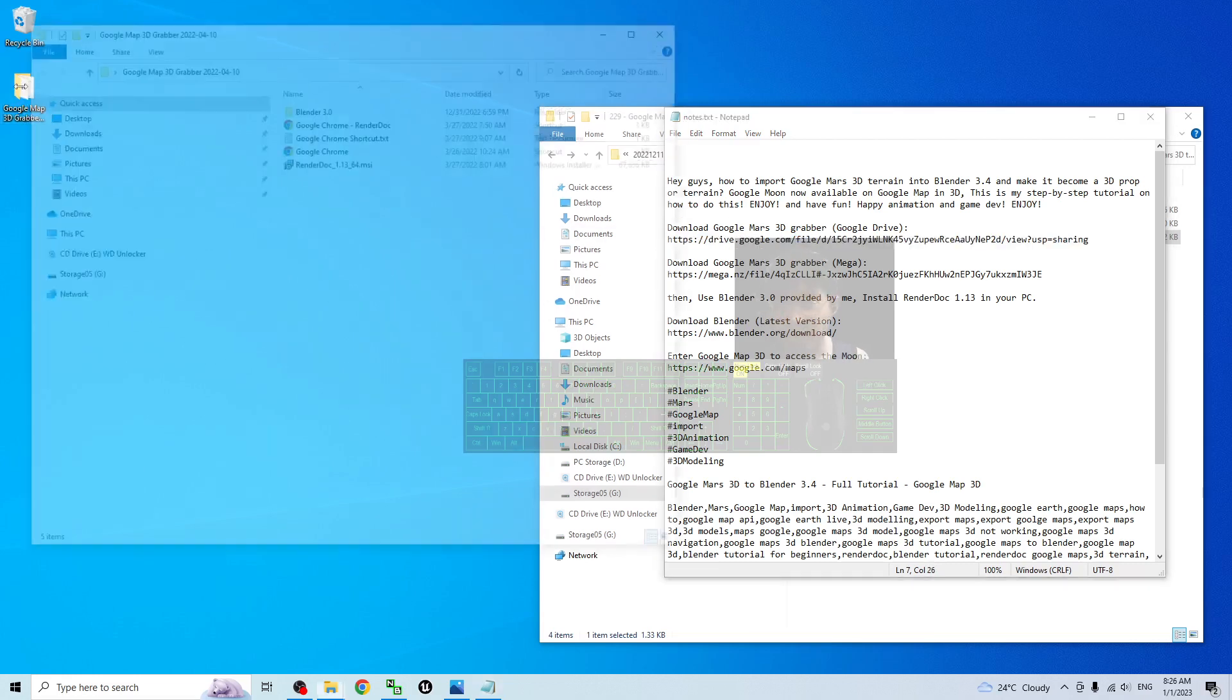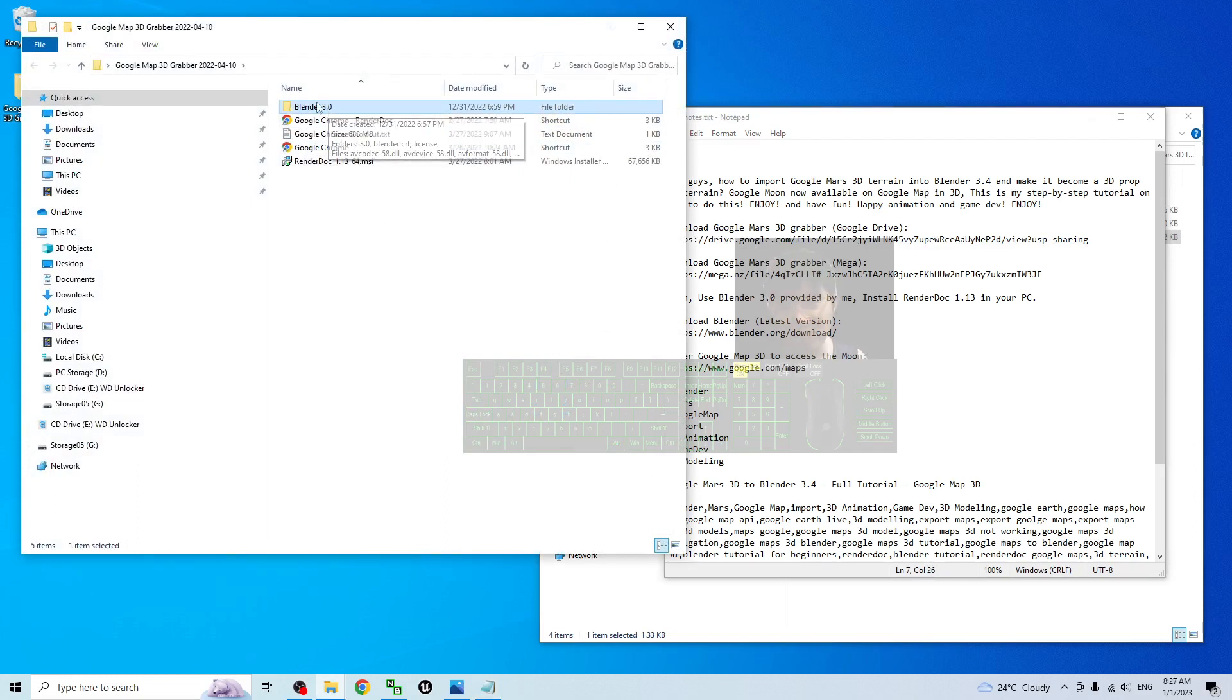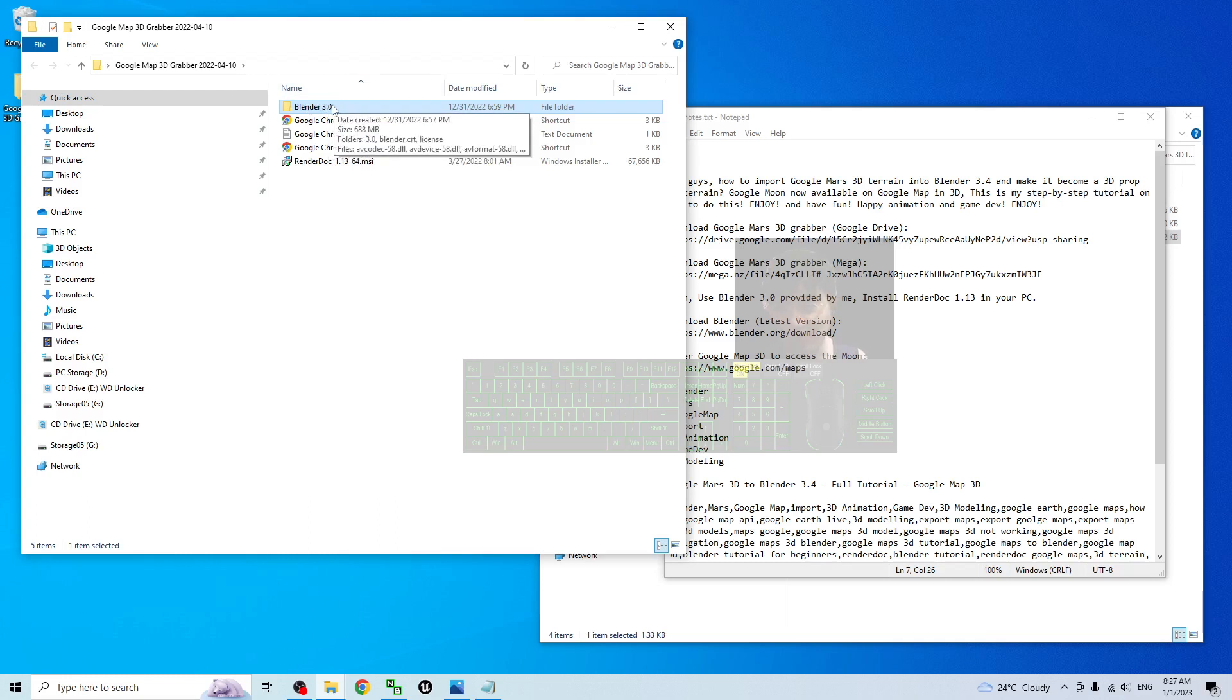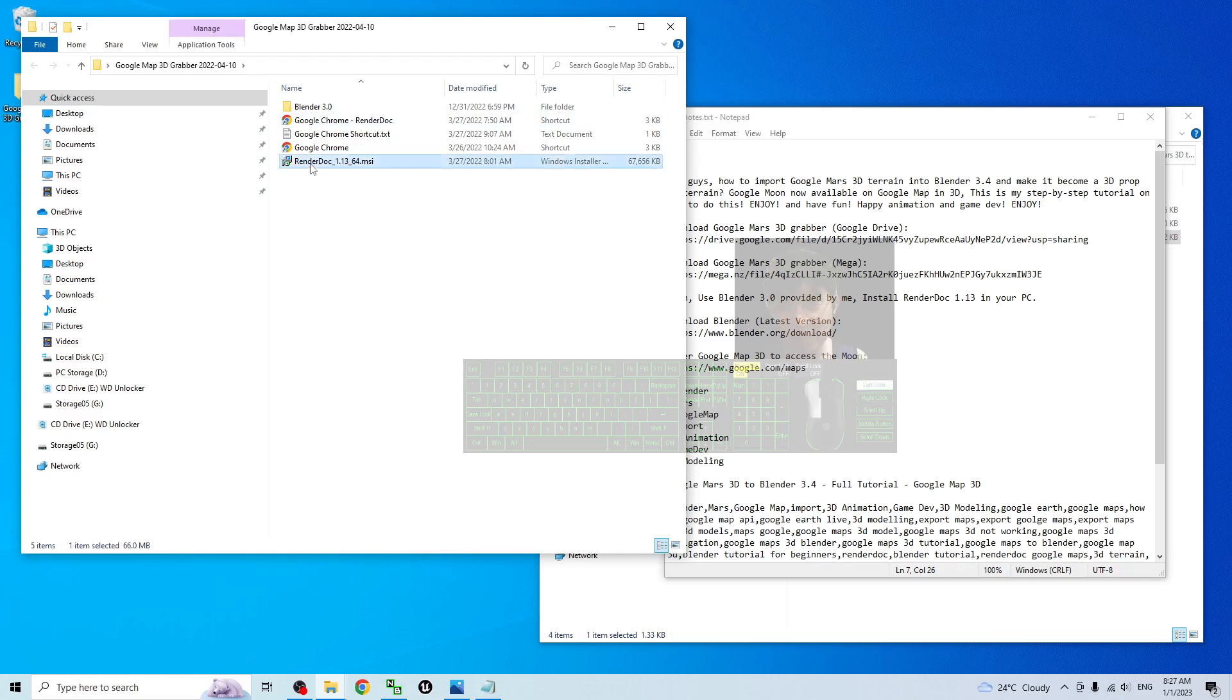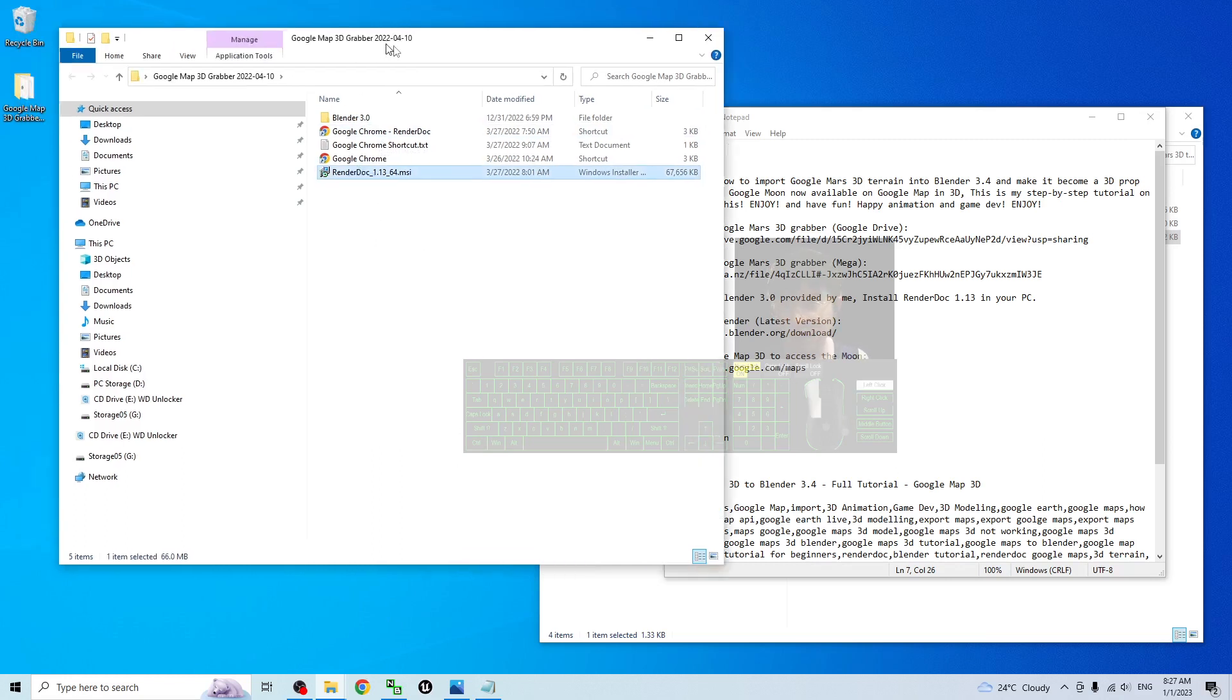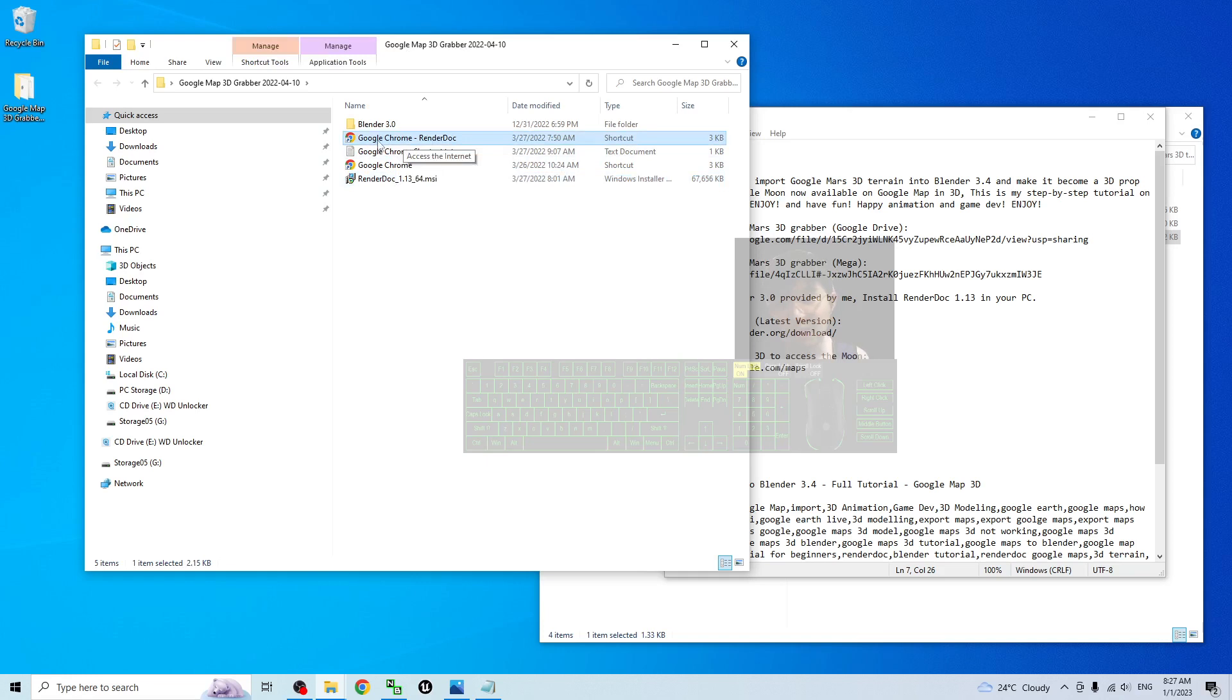You'll get Blender 3.0 provided by me. It already has the plugin pre-installed in Blender 3.0. Then it has RenderDoc 1.13, and you have to install Google Chrome. Make sure you install the Google Chrome browser in your computer and also install RenderDoc.